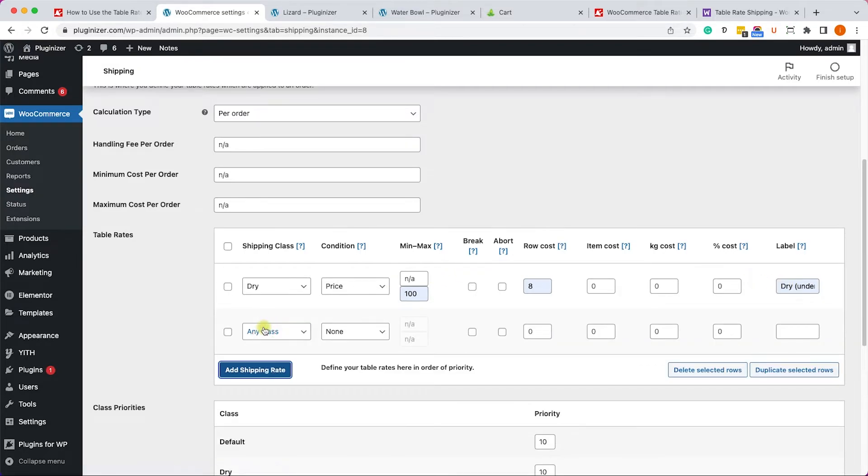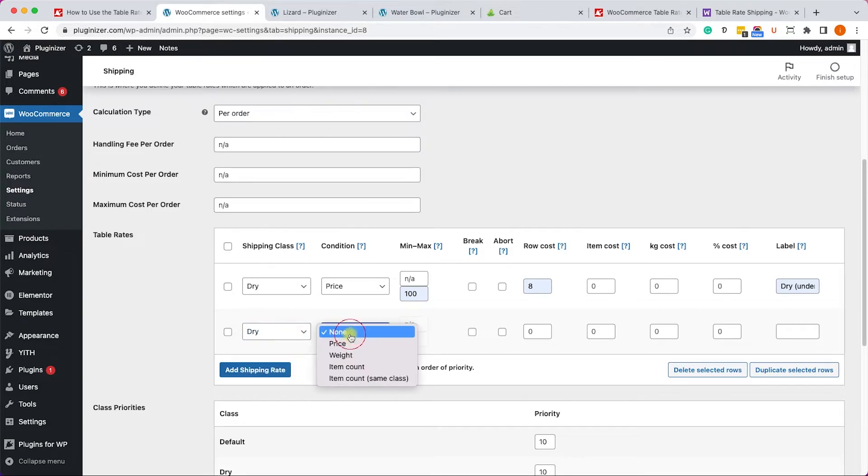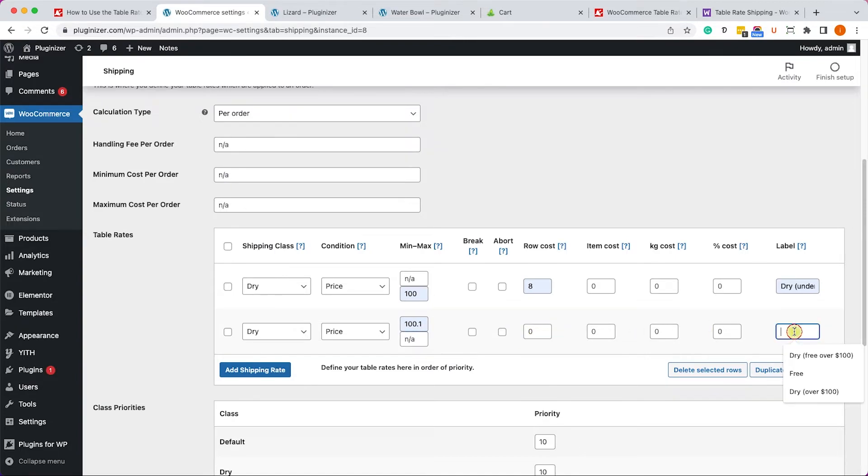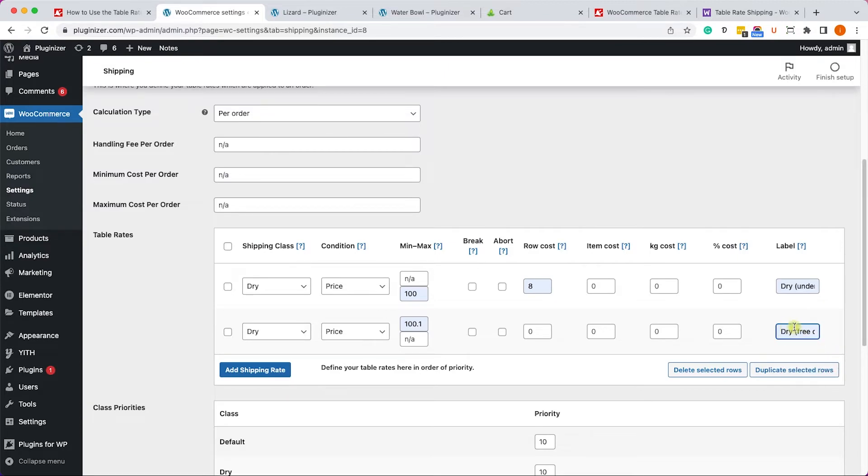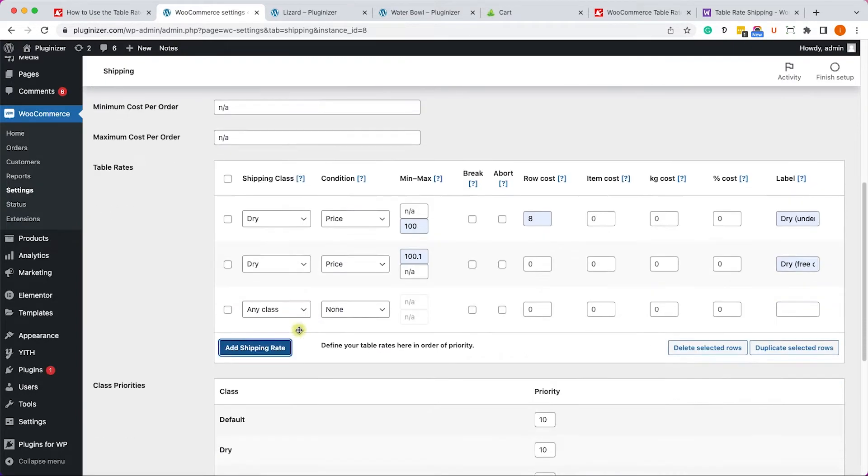Let's add another rate. Here we will change it to dry once again, also we will set the condition to price, but now if it's minimum hundred dollars, hundred and a penny, we won't charge them any shipping so we'll leave it at zero and we'll give a description dry free over $100.